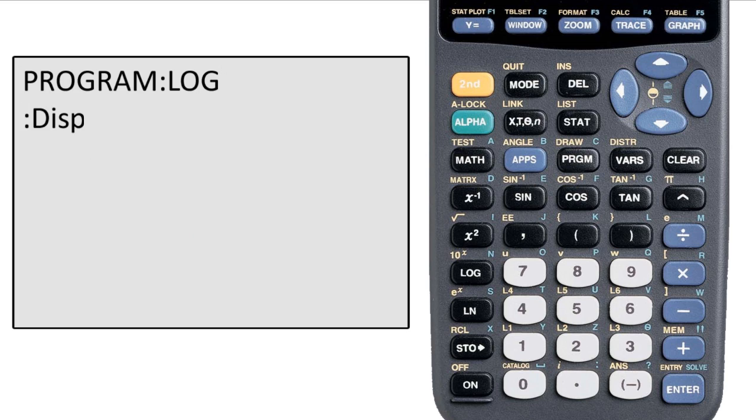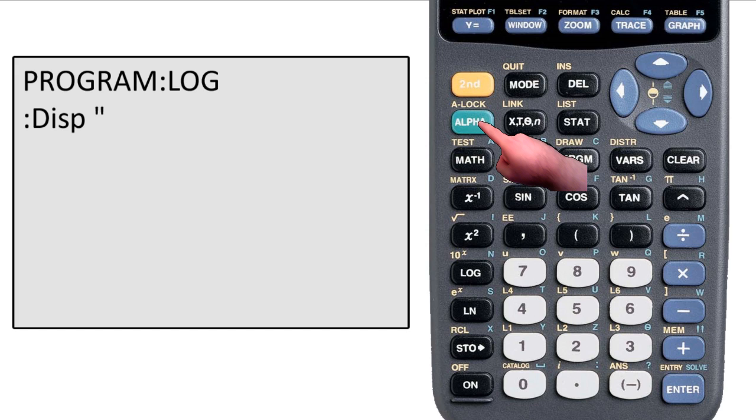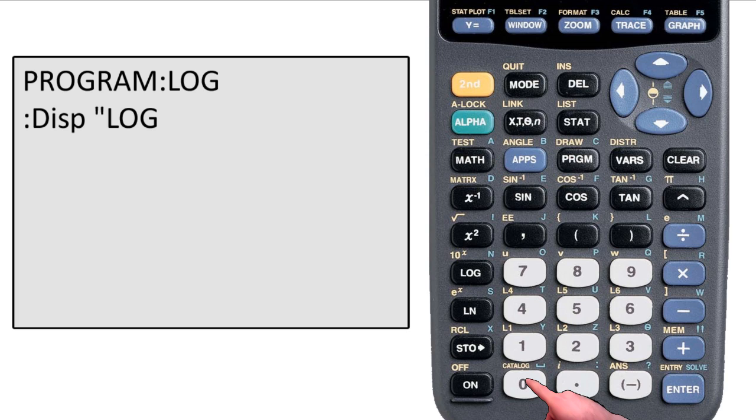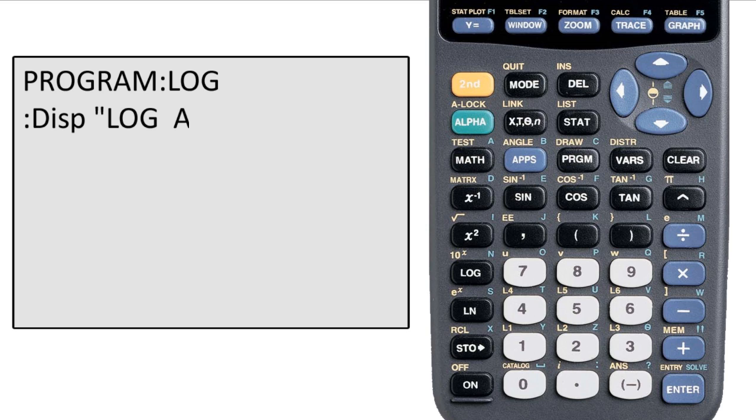Now to simply display text on the screen with this command, we need to use quotation marks. Quotation marks are the alpha function of the plus key. I'm going to hit second alpha to hit alpha lock to type in LOG. After I type in log, I'm going to put a space because on the next line I'm going to put my base. Space is also an alpha function, this time of the zero key. Now I'm going to put in a variable for what I'm taking a log of, and I'm going to call it A. Now since this is going to be the end of the line, I don't actually need to close the quotes, but I'm going to anyway just because it's a good habit. Now I hit enter to go to the next line.